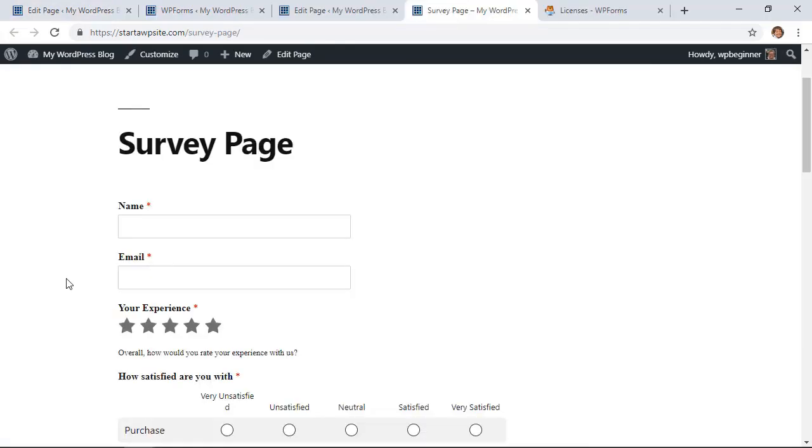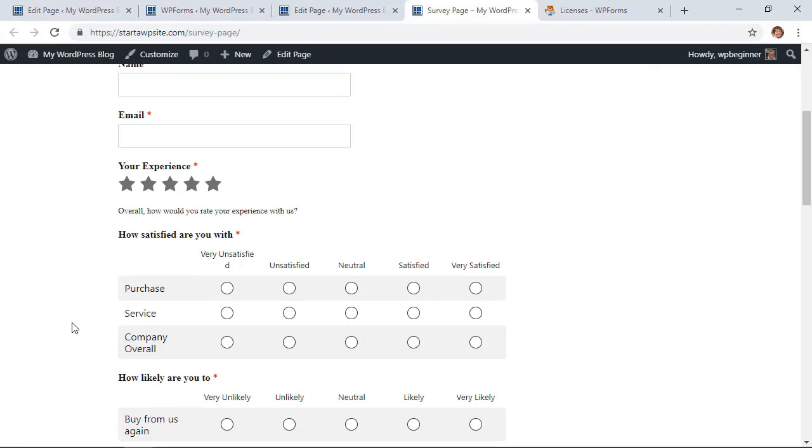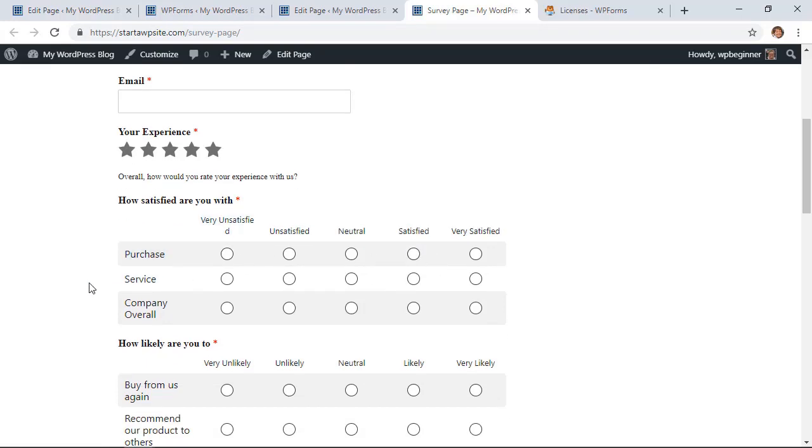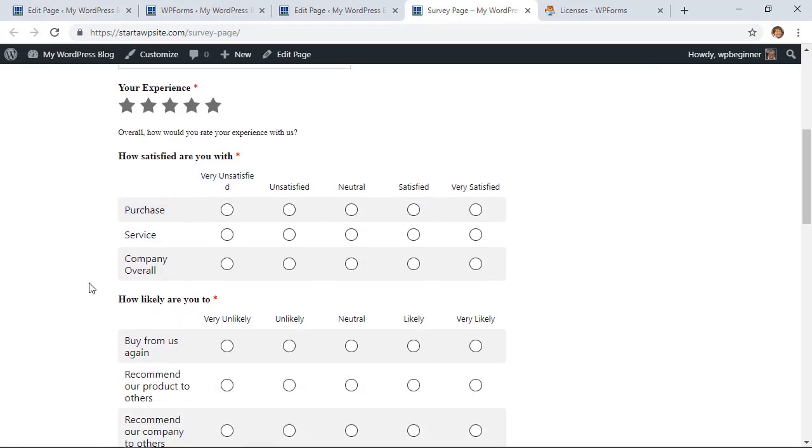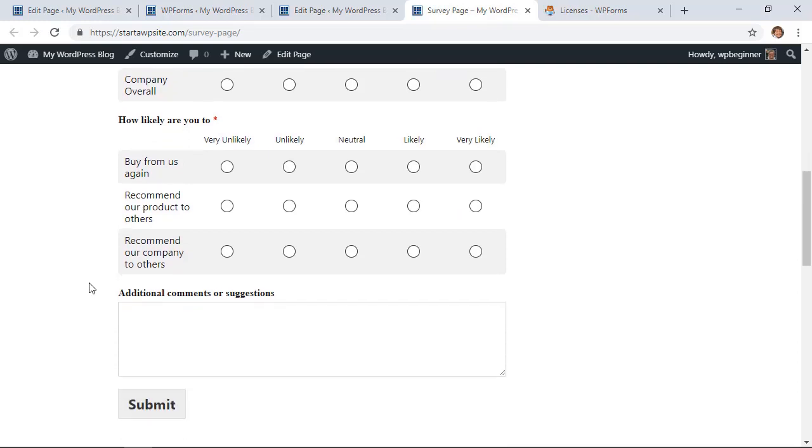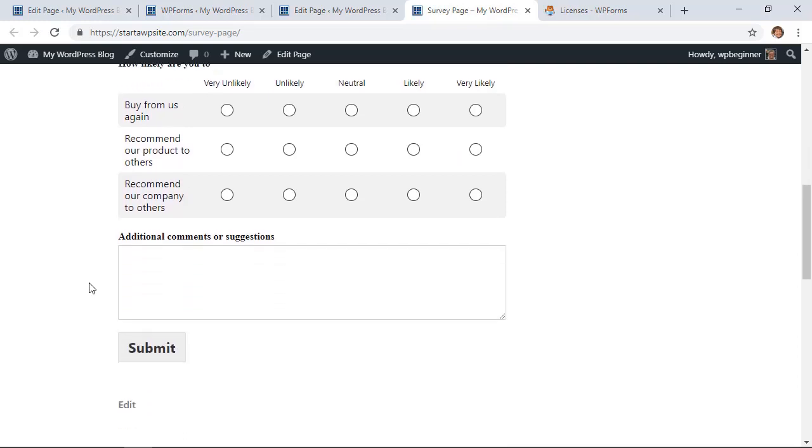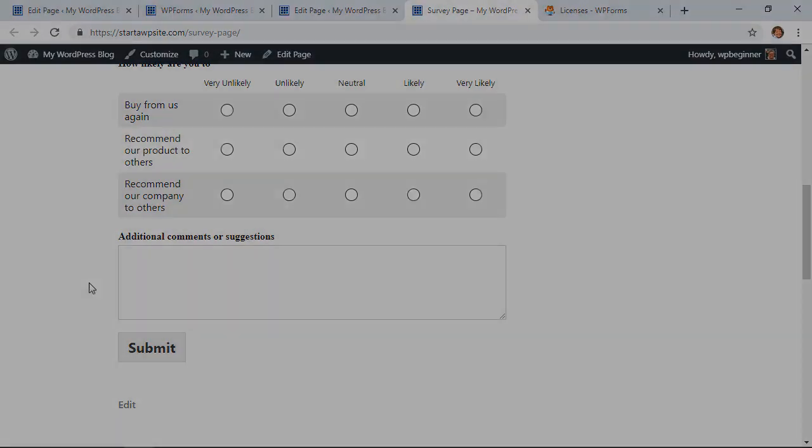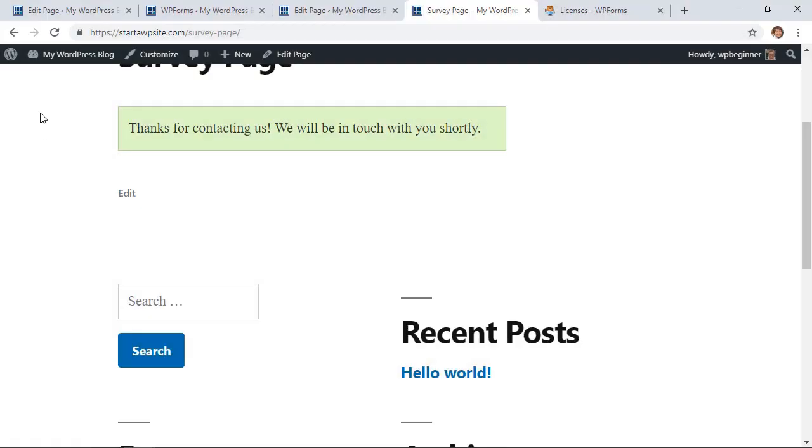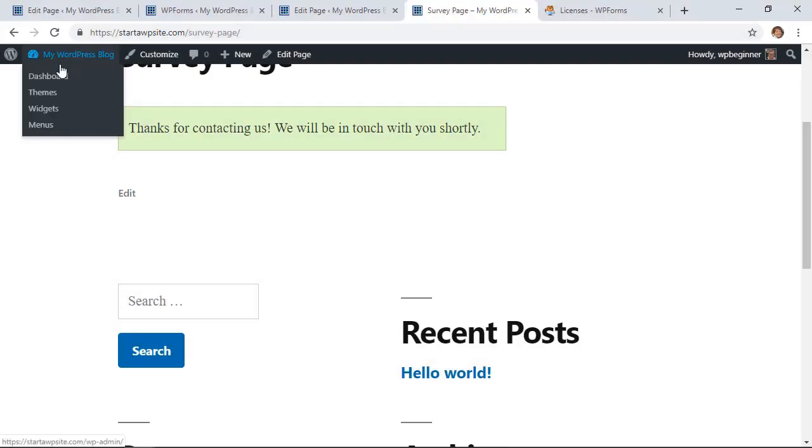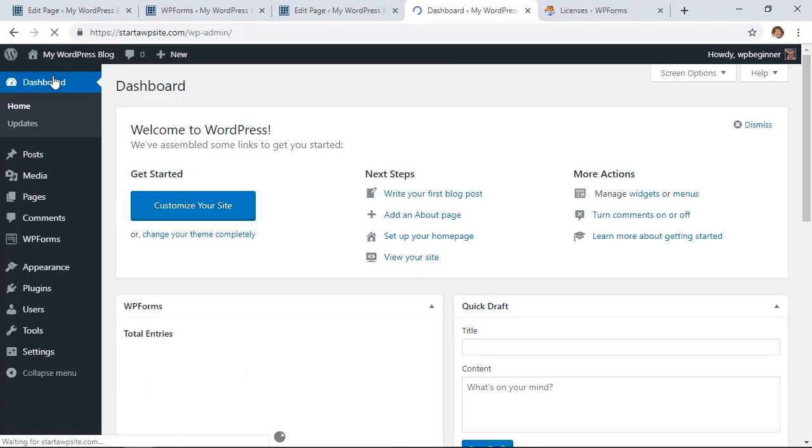Now you have a great looking survey on your website. So now let me show you some of the things that you can do with the results. Let me show you how we can view the results. I'm going to go through and answer this a few times so we can see the results on this. Okay, now I filled it out a few times, so let's go back to our dashboard.